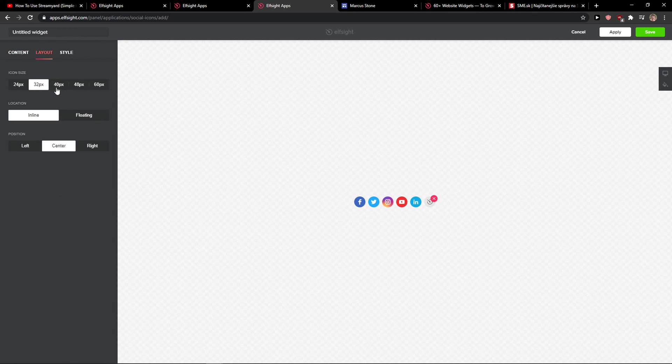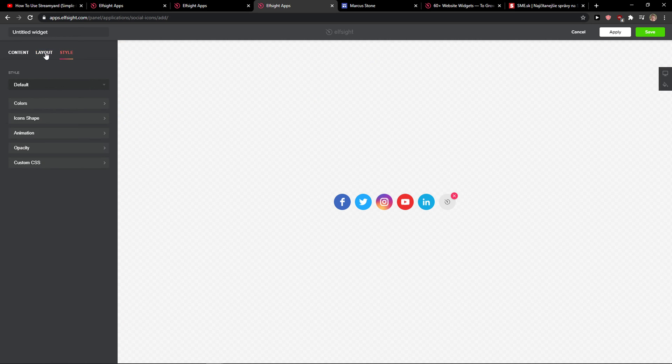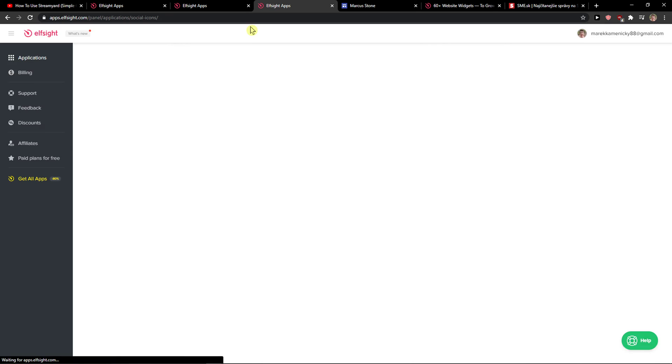Then you have layout. You can simply change and increase the size of it, and then you have style. You can change the colors. I like it like this. Let's click save.